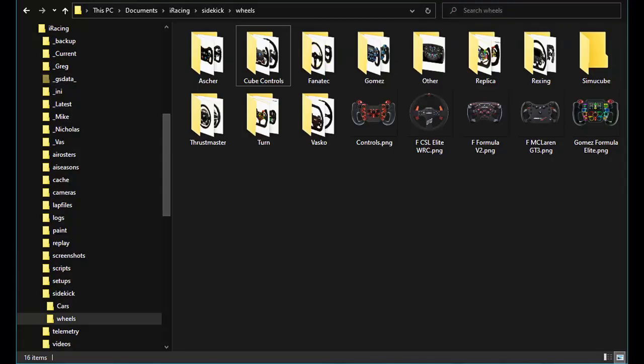The wheel images can be found in documents, iRacing, Sidekick, wheels. The sub folders in this location contain all the steering wheel images. The files must be PNG images, ideally 600 by 600 pixels. Many common wheels have been provided. You can create your own wheel images and file names. Put them into your own sub folder.